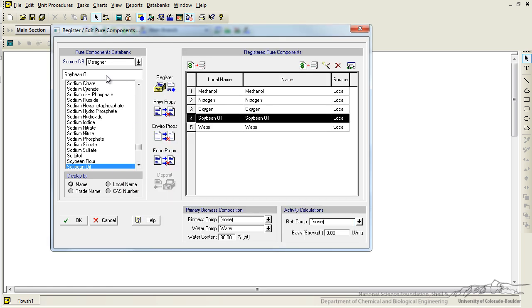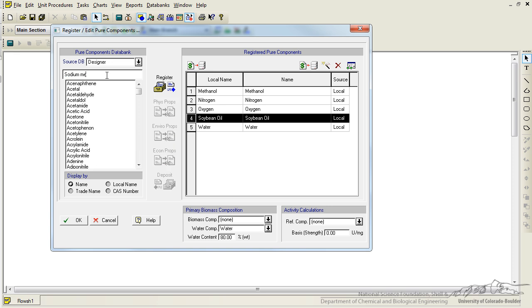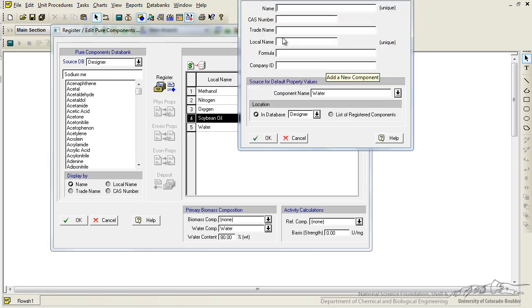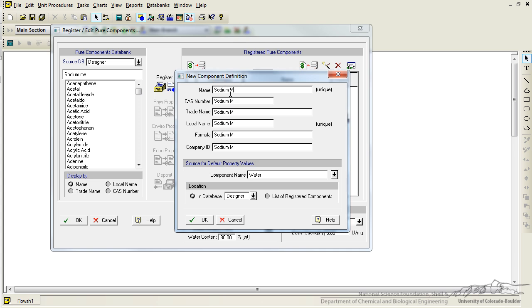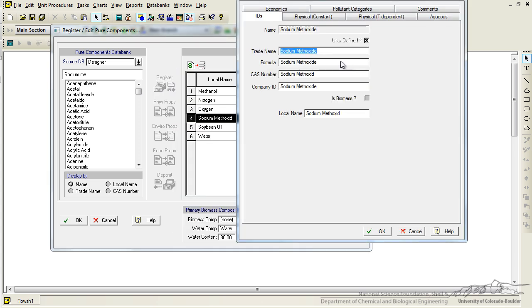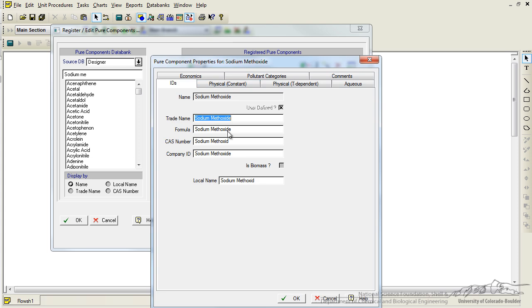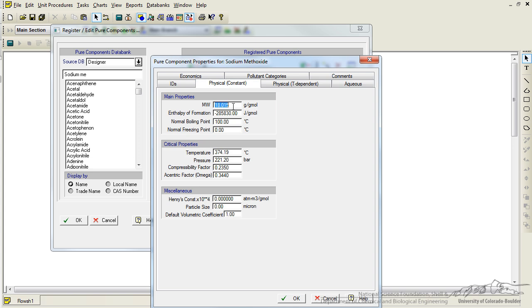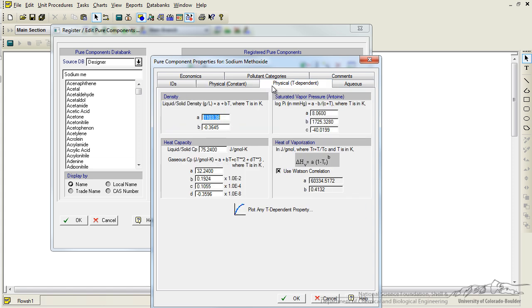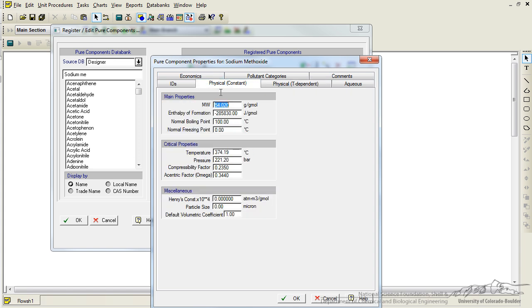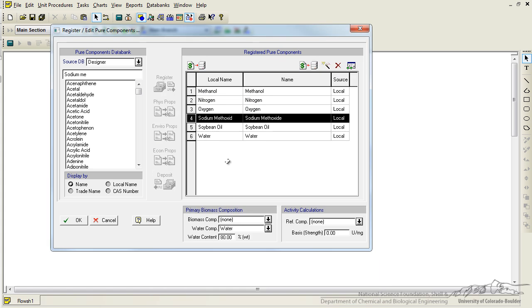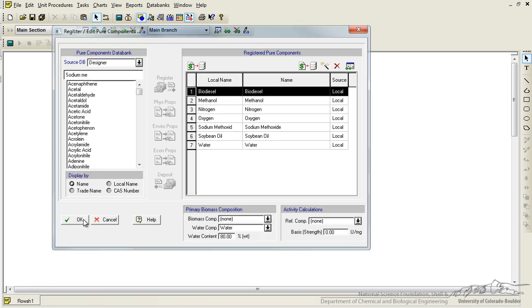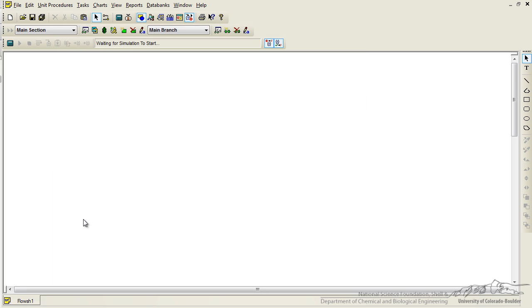So then we are going to add sodium methoxide and you can see that it is not in here. So we are going to go to the wand and create a new component. So we type in sodium methoxide and we click on the edit properties for sodium methoxide so that we can enter in certain things. Now we could enter the actual formula but more importantly we need to add in information such as the molecular weight 54.02, the density, and for density we go to the temperature dependent tab and we are given a density of 2043 grams per liter. So we get rid of the B component so that it is not temperature dependent. We go back to physical and the normal boiling point was given as 68, the critical temperature as 234 and the critical pressure as 26.69 and click ok. Now we do the same thing for our biodiesel. That is all our components. We click ok to exit.